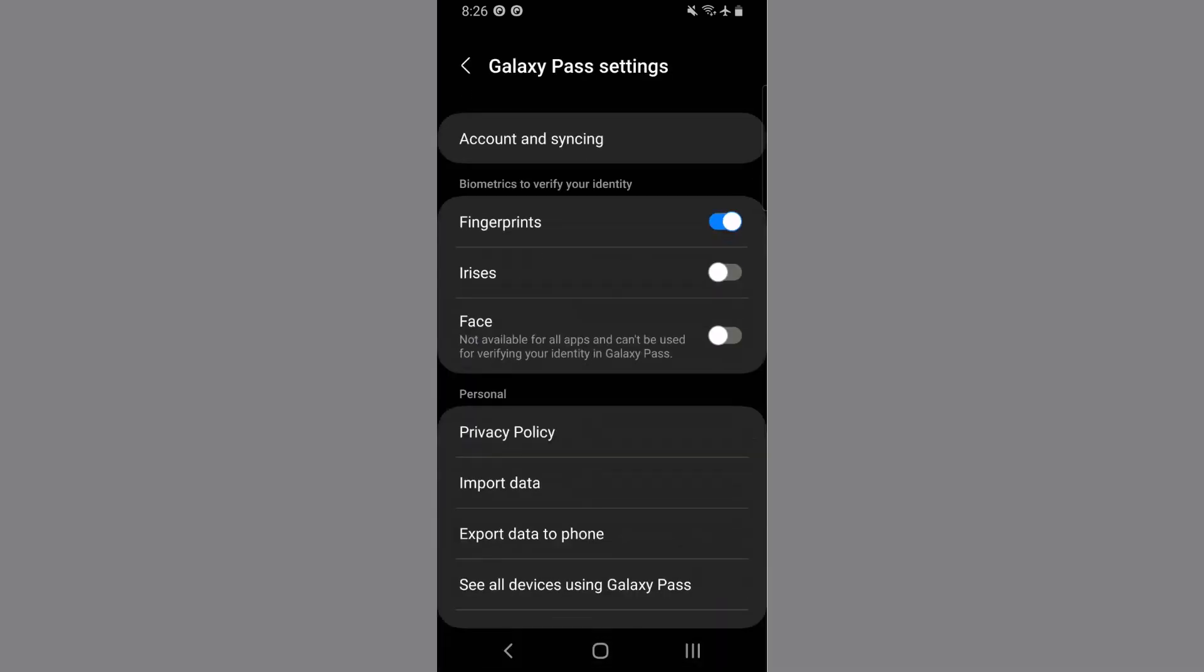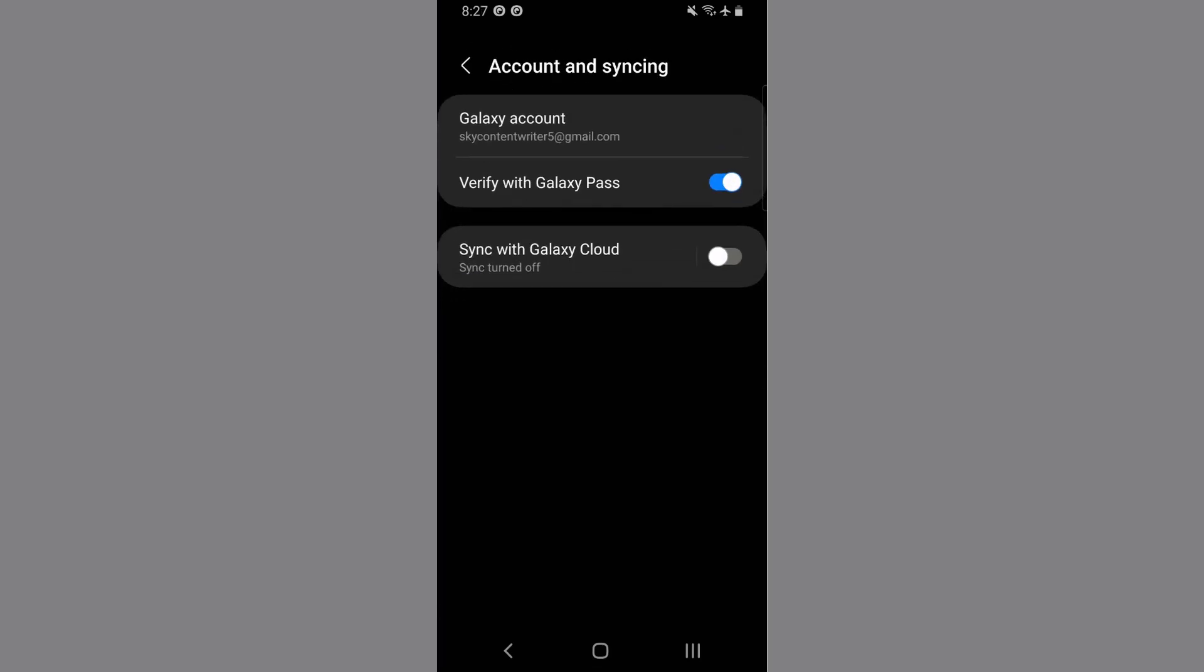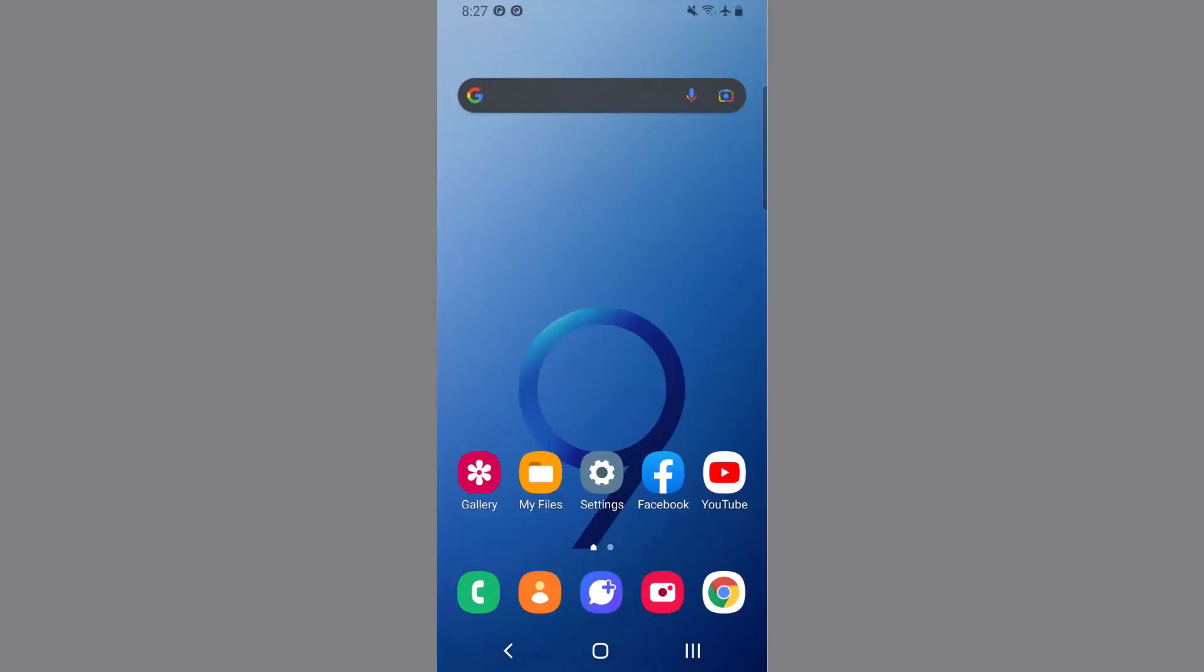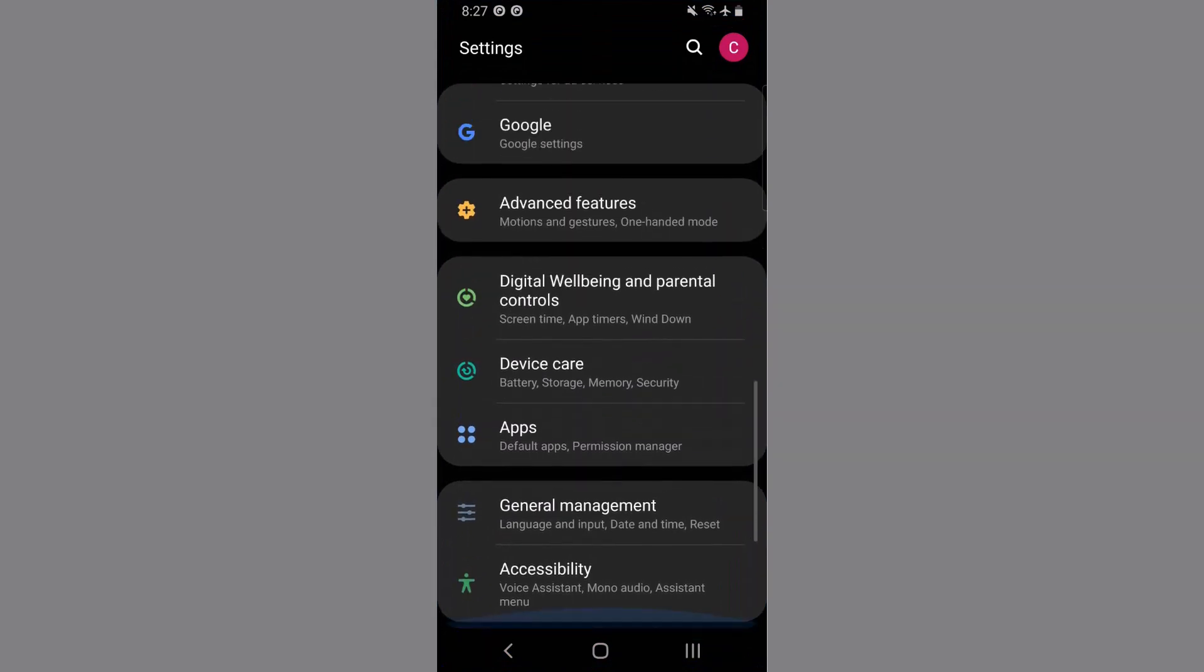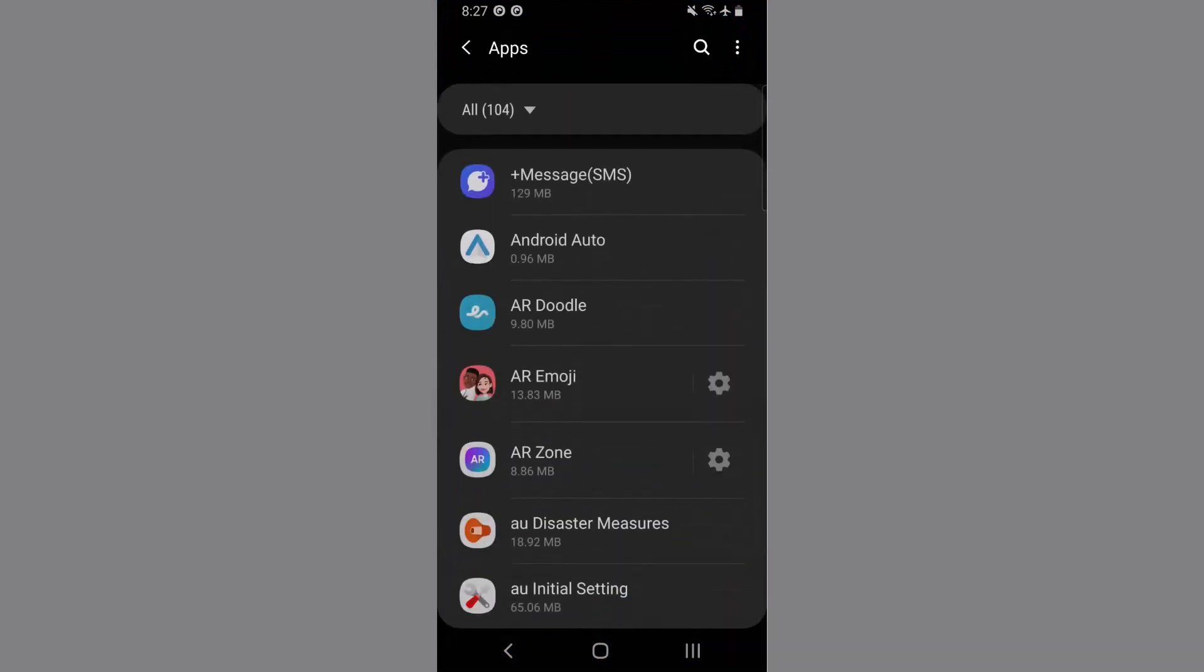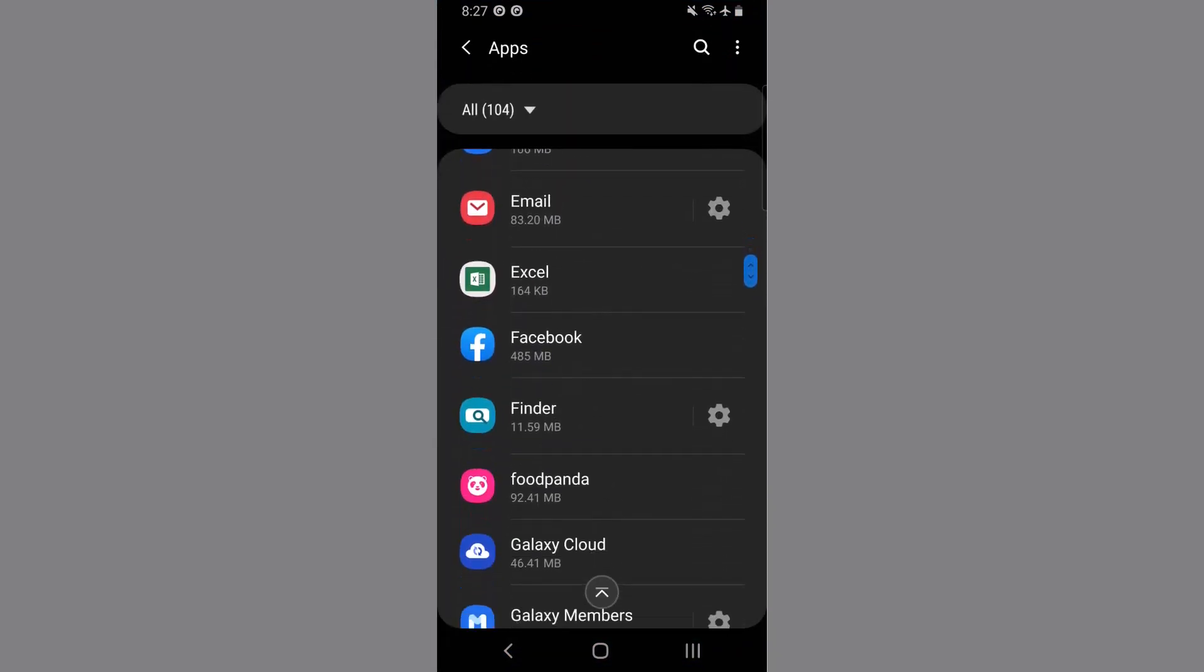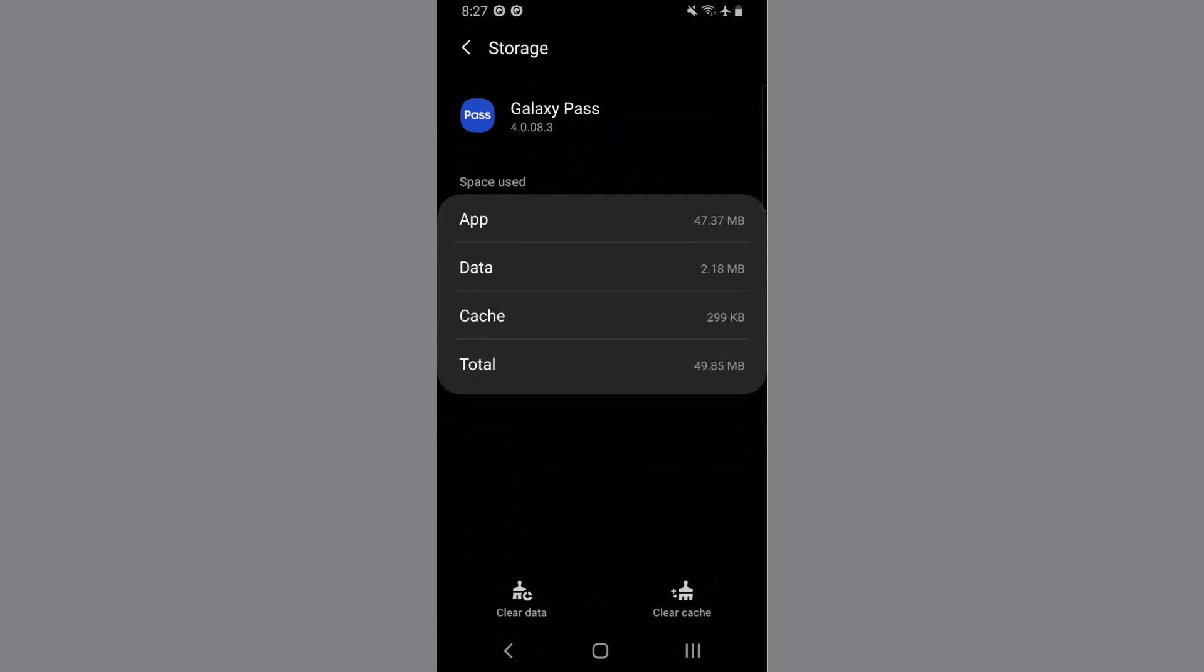Here you can see account and syncing, tap it. Now here is the option sync with Galaxy Cloud. All you have to do is enable it and let it sync your data. After that, when you have synced your data, again go to settings apps.